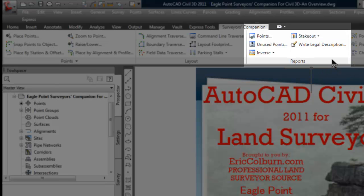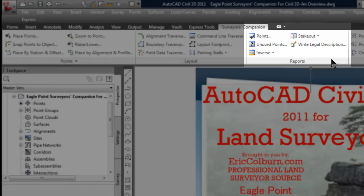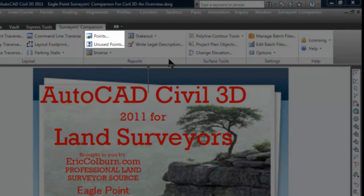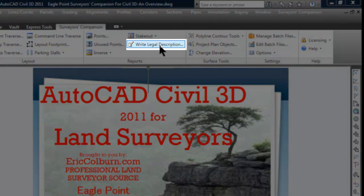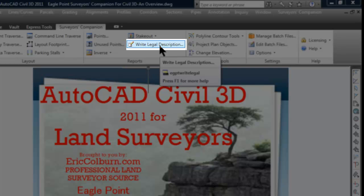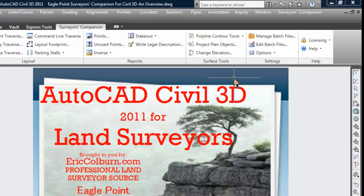I haven't tried too many of the Surveyor's Companion functions yet, but I did use point listings and reports. One thing I found very useful is the Unused Points report — particularly when you're loading up your data collector and heading out to the field, so you don't overwrite points already in your drawings or projects. The Write Legal Descriptions feature looks really good and I think it can help you be more productive and profitable. I think you're going to use and like the Reports functions very much.